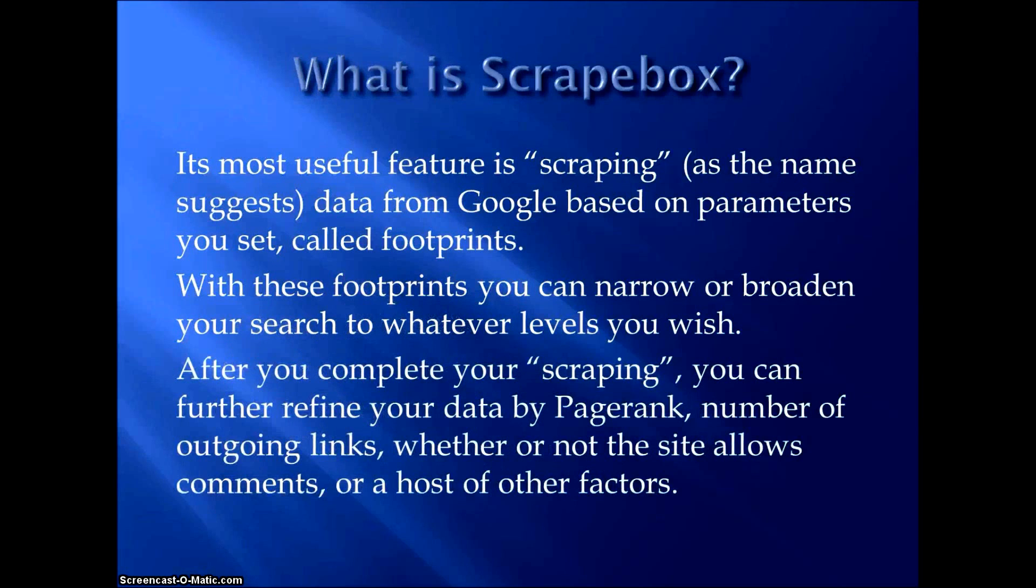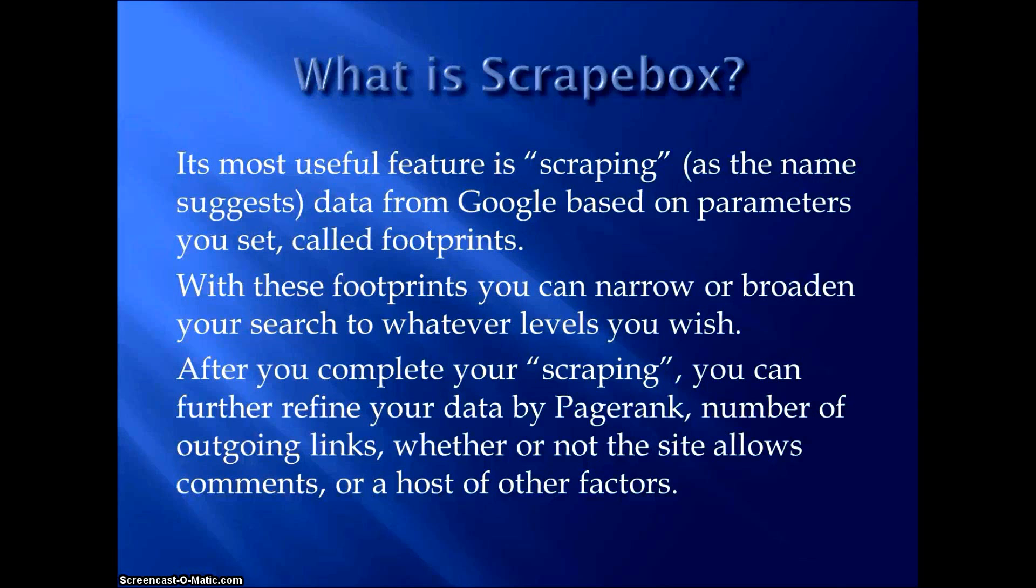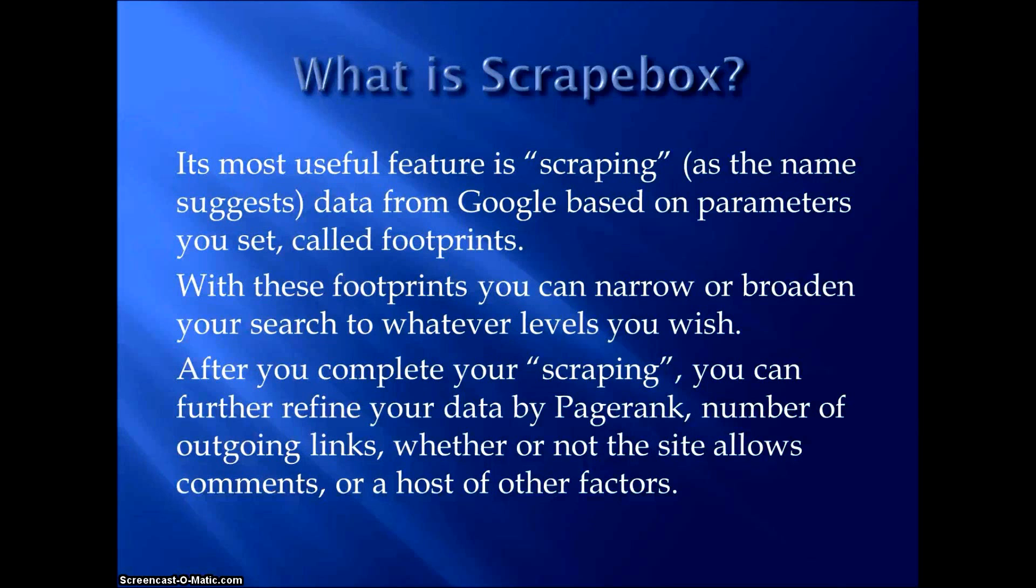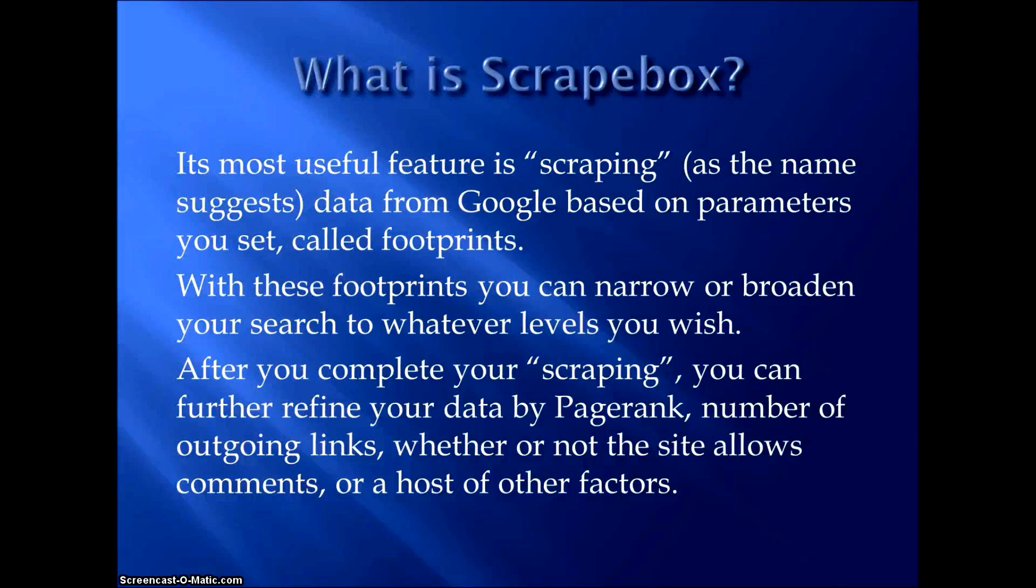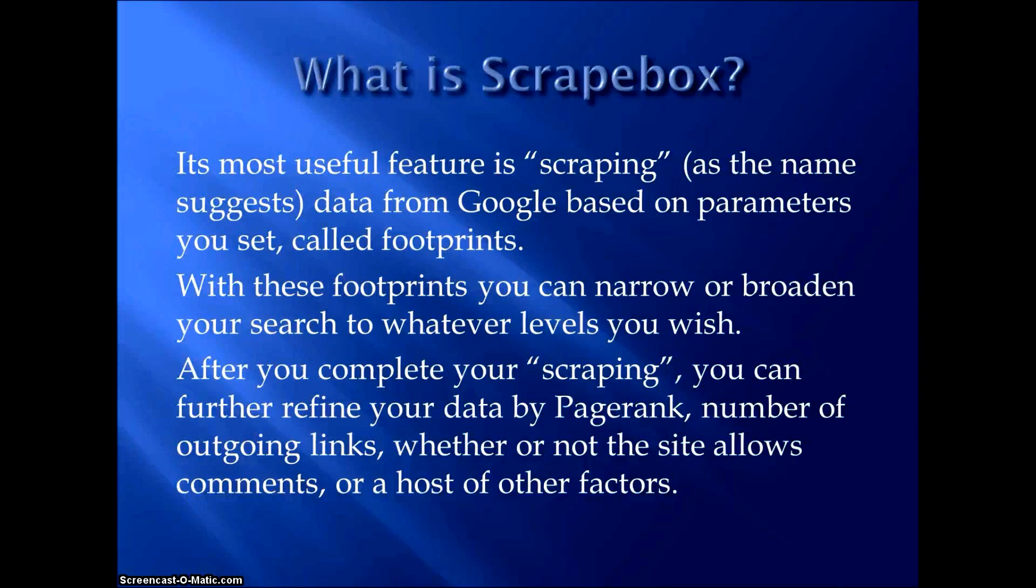After you complete your scraping, you're going to be given a list of URLs, and you can further refine that data, those URLs, by a host of different factors that Scrapebox lets you use. You can tell it to check the page rank of every single URL, and then if you want, you can sort by page rank and get rid of all the low PR pages. You can check the number of outgoing backlinks on the pages. If you're looking for pages to build backlinks off of, you see a bunch of URLs that you scraped that have 300, 400, 500 outgoing backlinks already. Well, those are a waste of time, so you can just get rid of those. You can see whether or not the site allows comments.